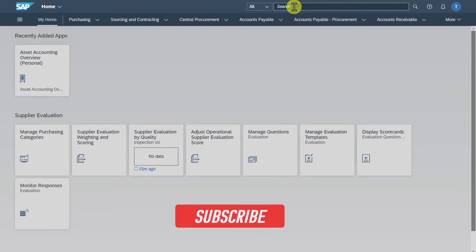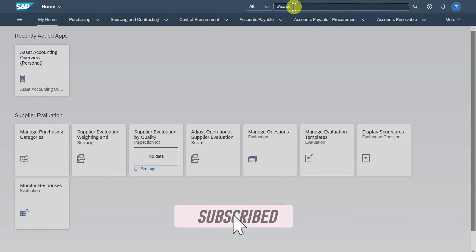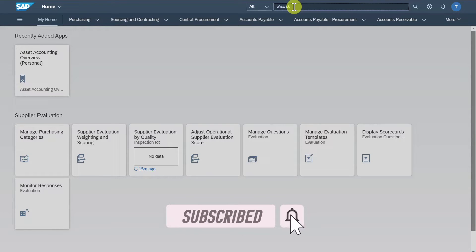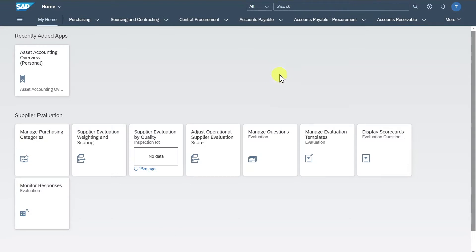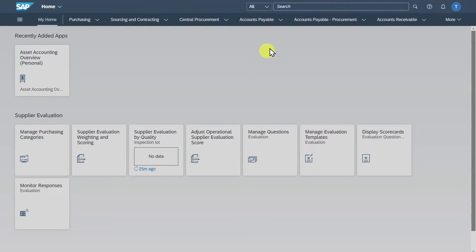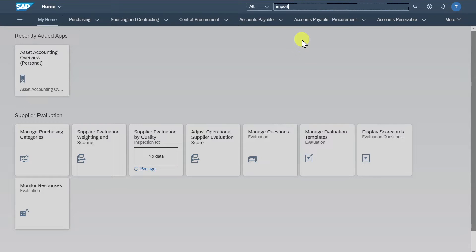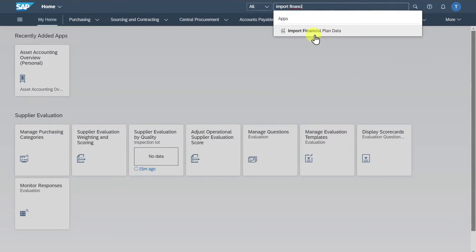Welcome back to the channel. In this video, we are going to take a look at how to upload financial plan data in the SAP S4HANA system. I am here in the Fiori Launchpad and we will navigate to the application called Import Financial Plan Data. Select this application.